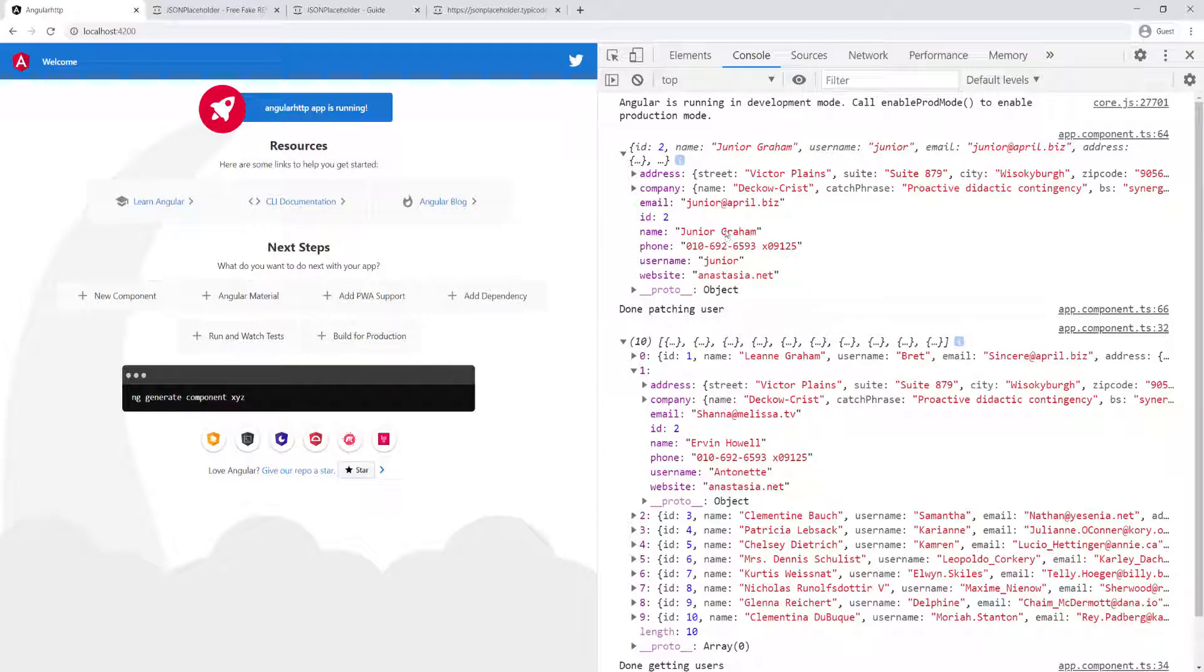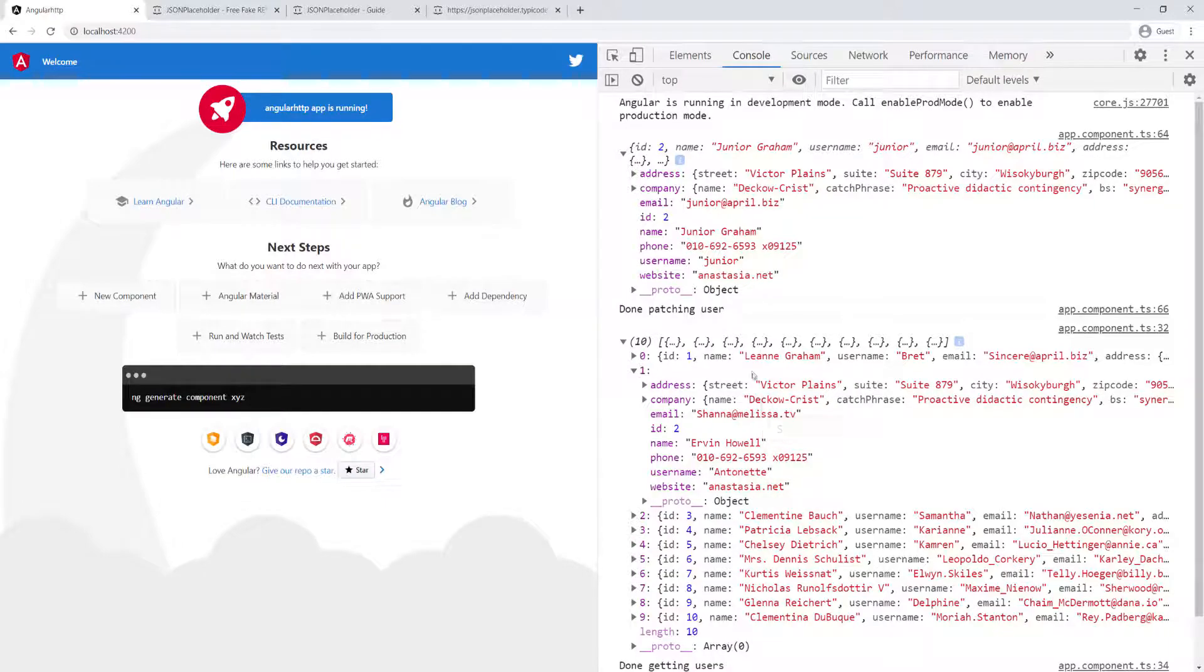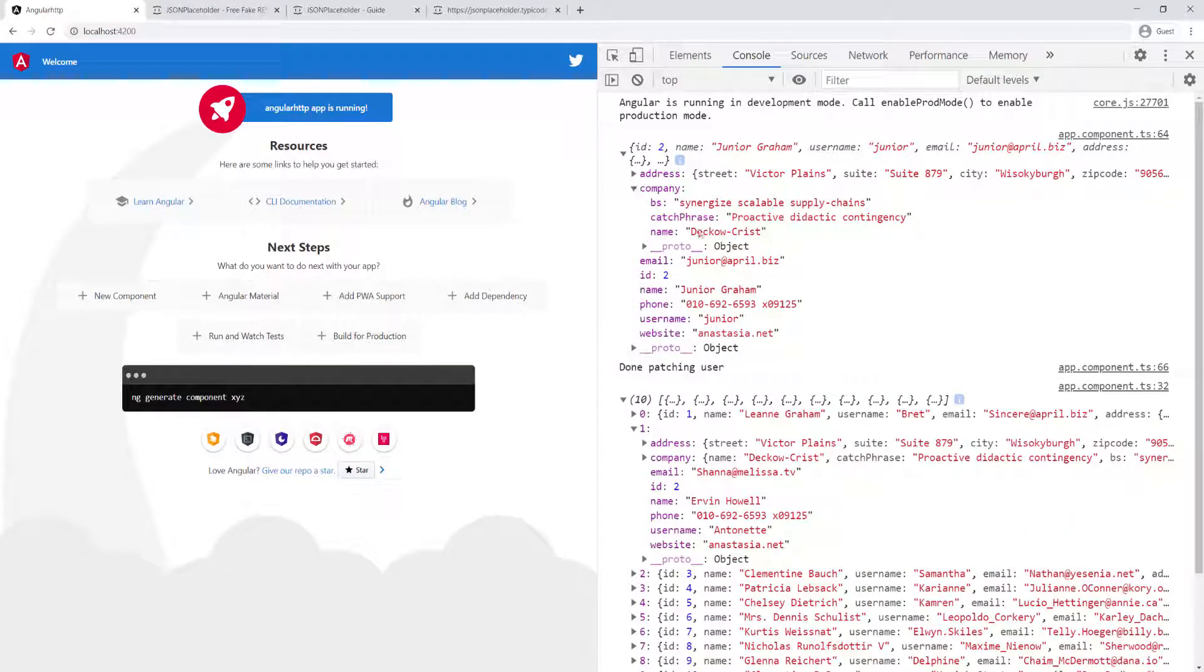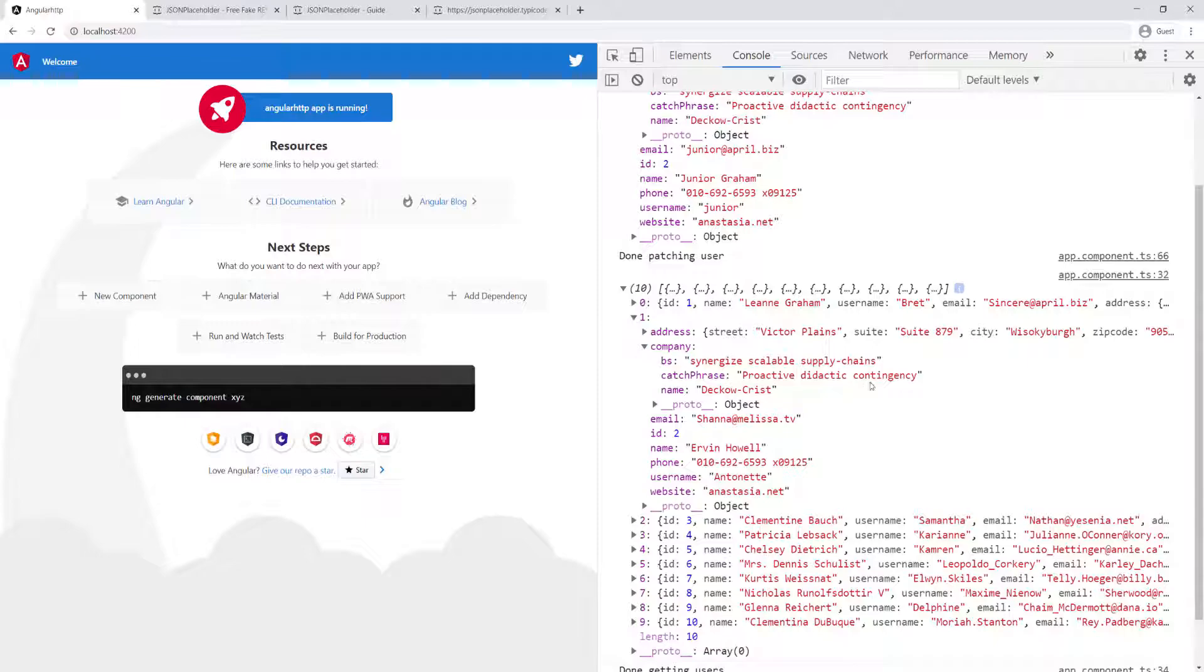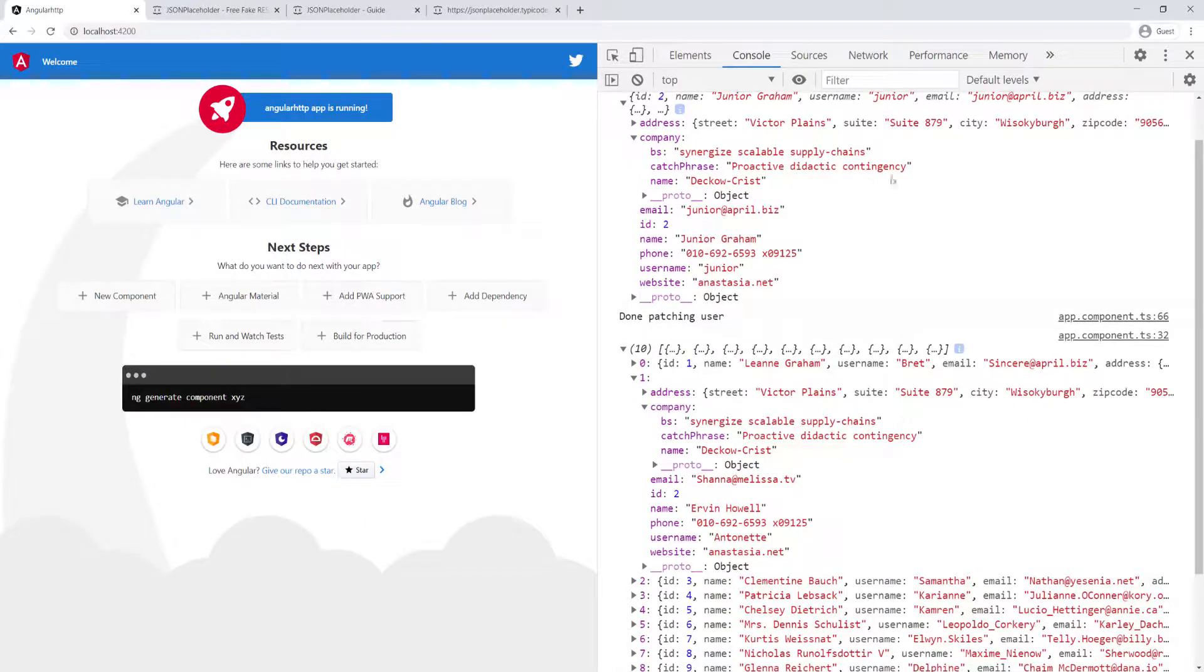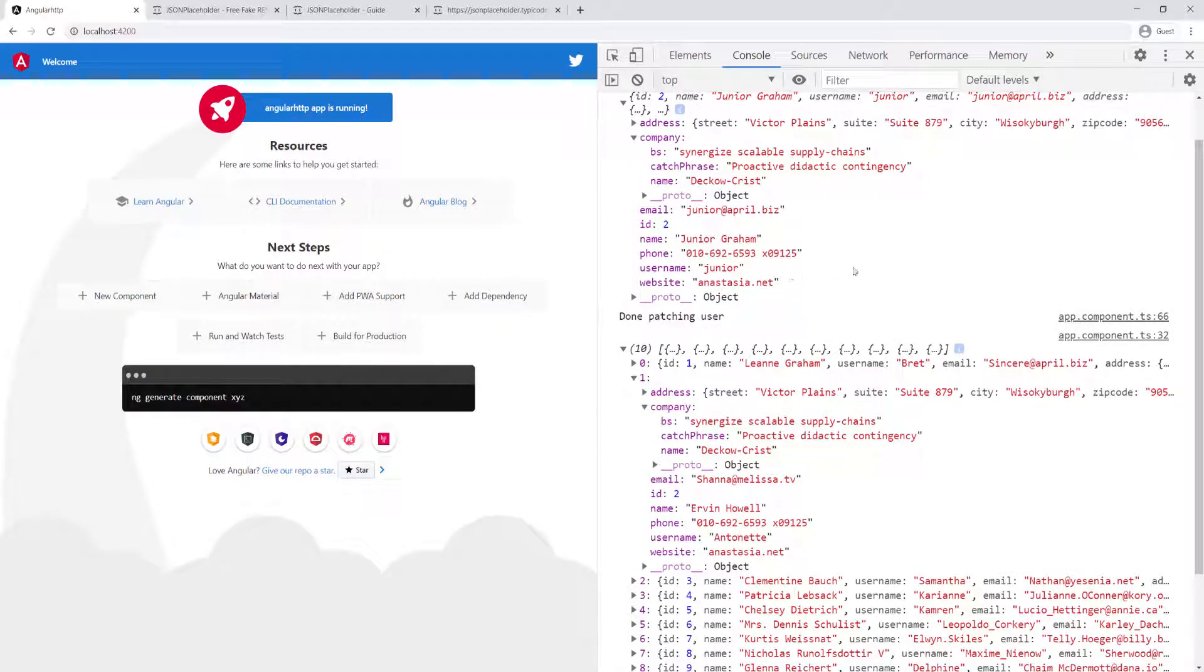So only the name, the username and the email were changed and everything else is the same. And we can compare, you can see here, like if we expand the company, you can see the company is still the same. So we didn't change anything on the company. You only change specific properties on a specific resource. You don't change everything.